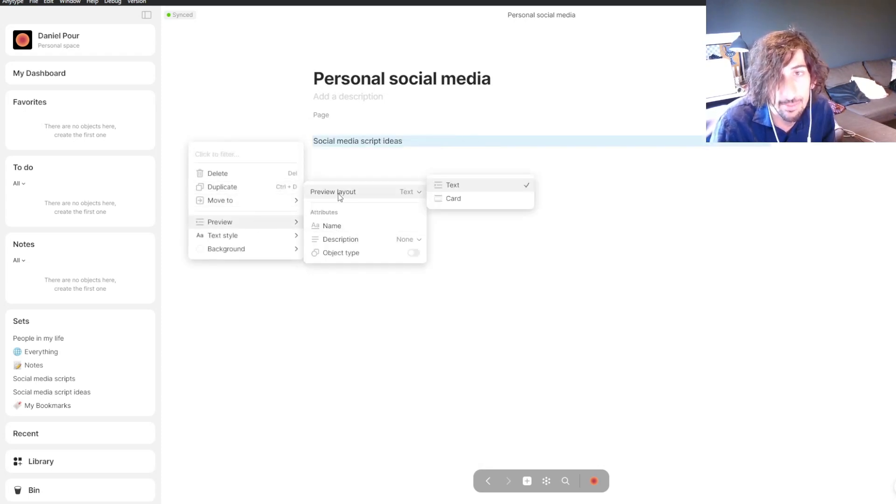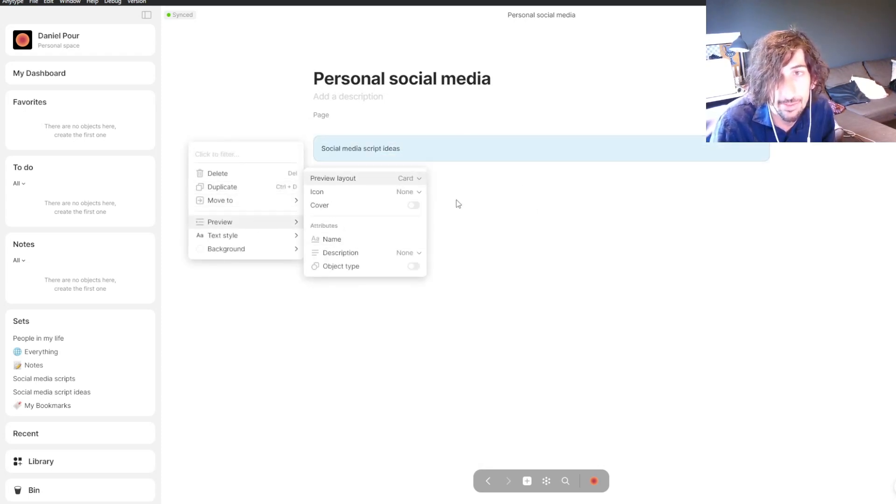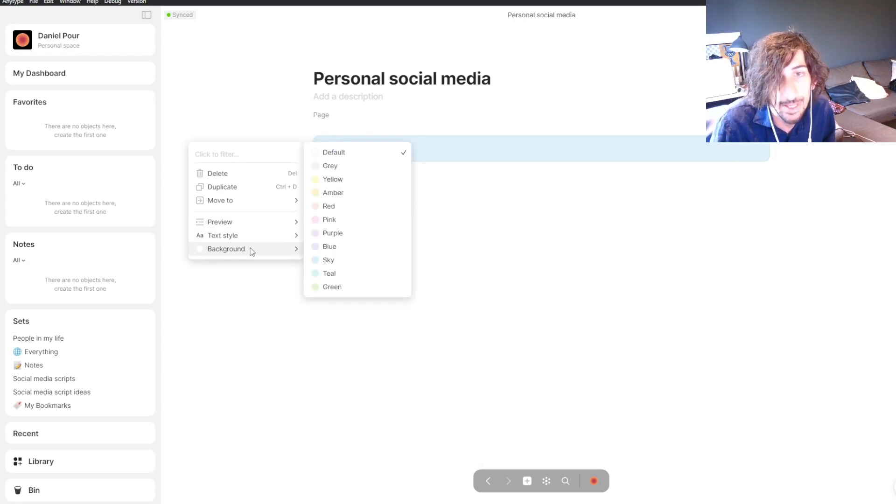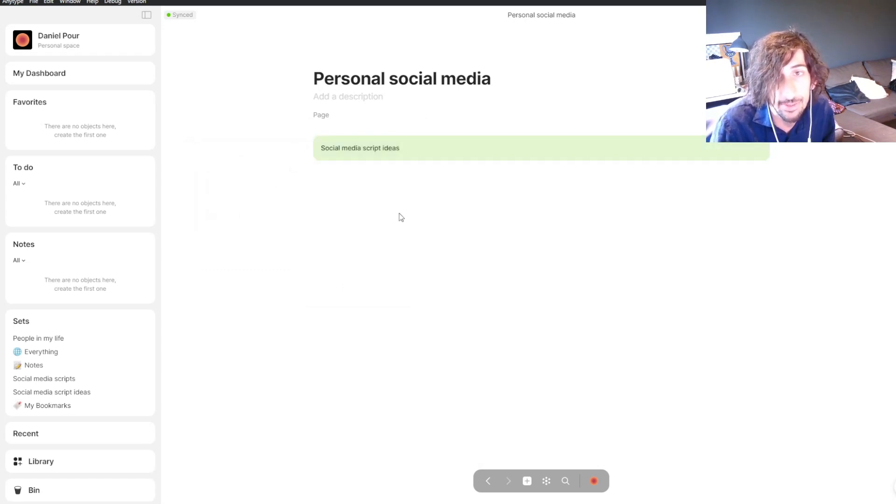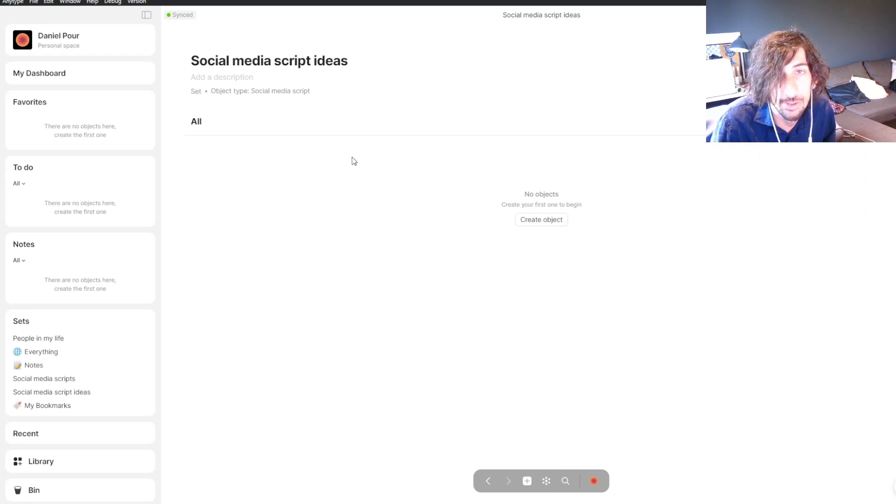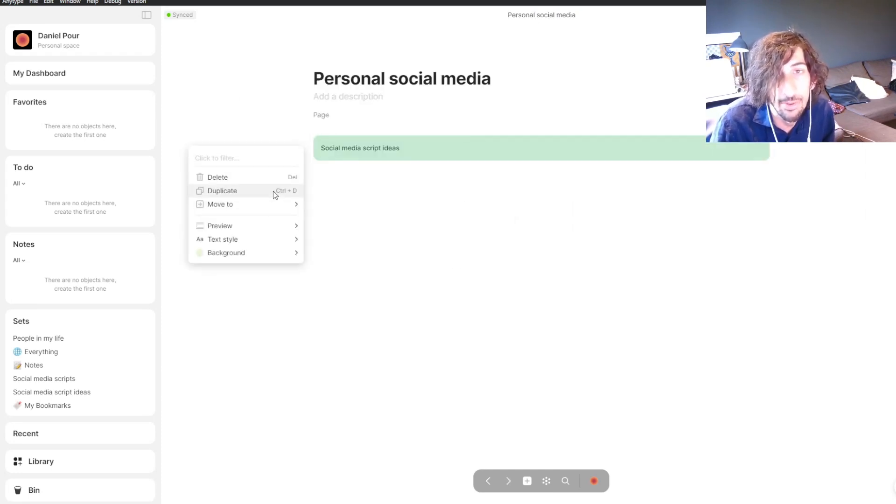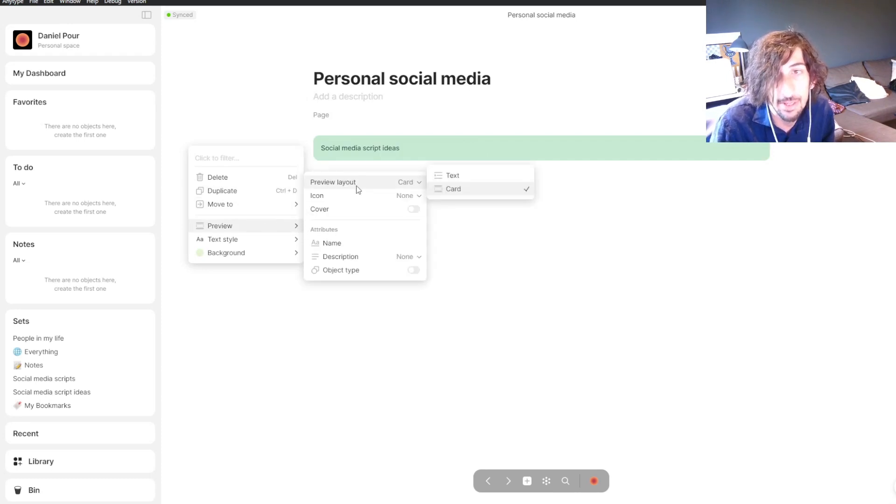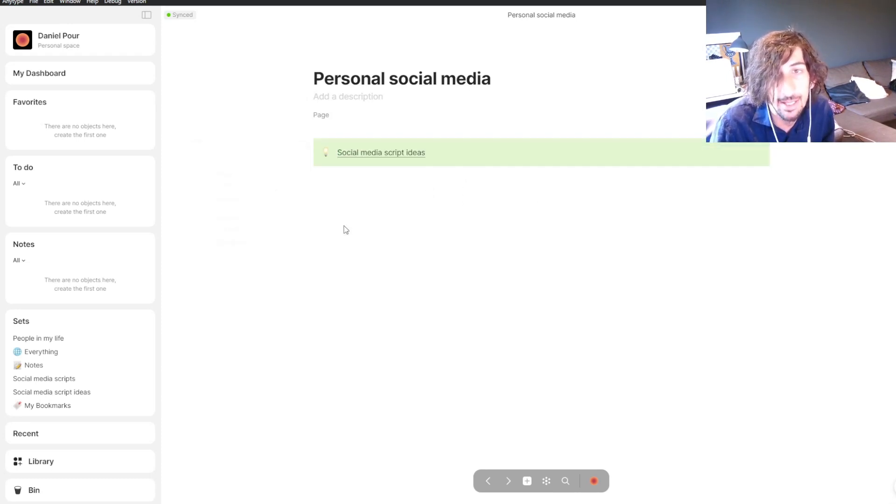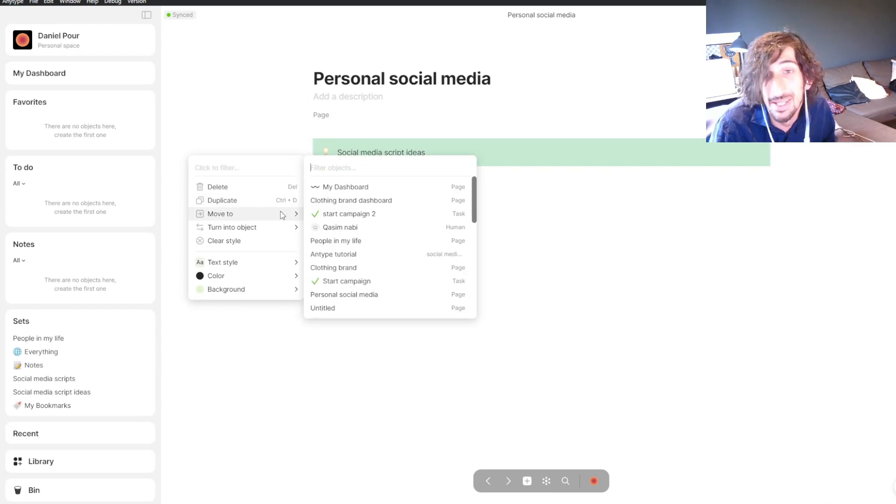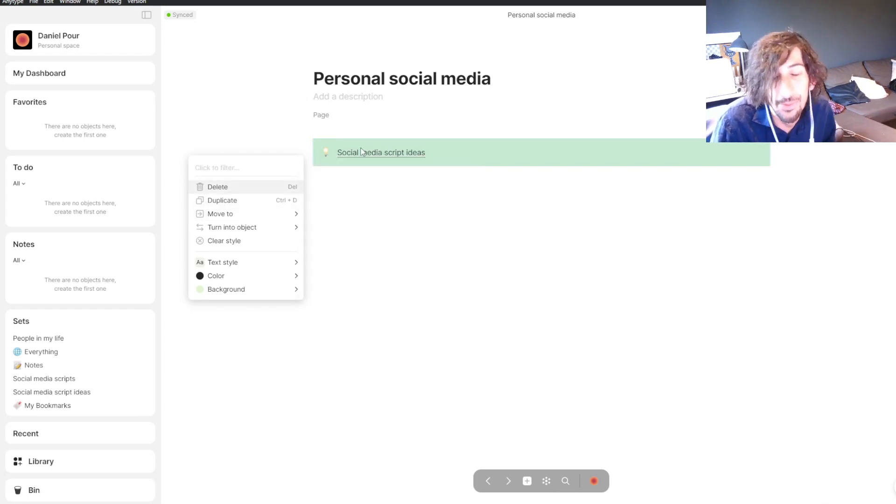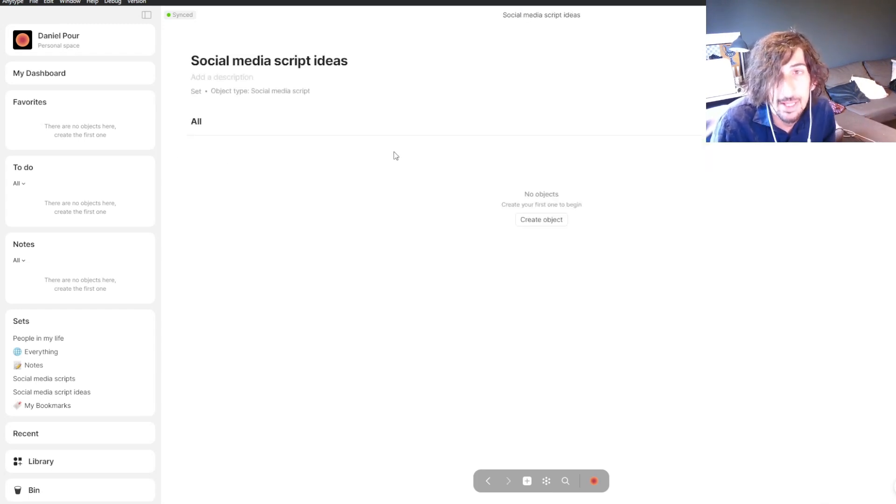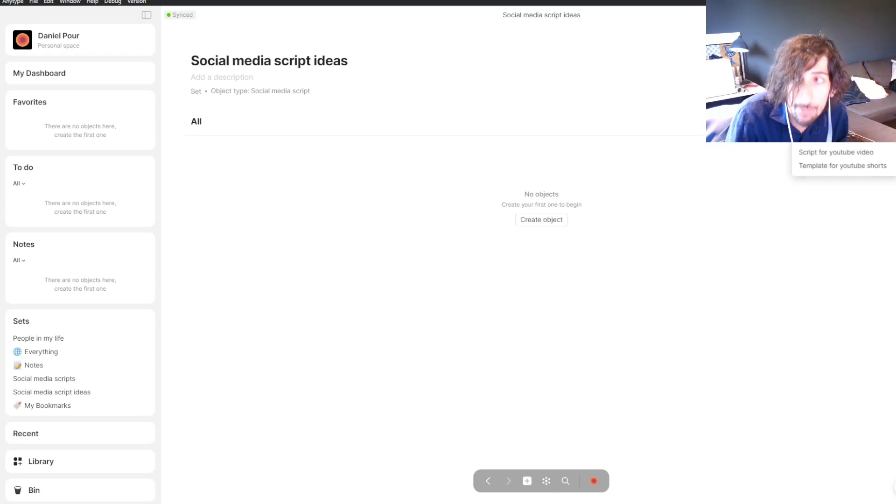We'll make this into a card and change the background color to green. Now we have our social media set. You can also just change it into a call-out instead of a card, text and a call-out. Just do whatever suits you. Now we can jump into this one.